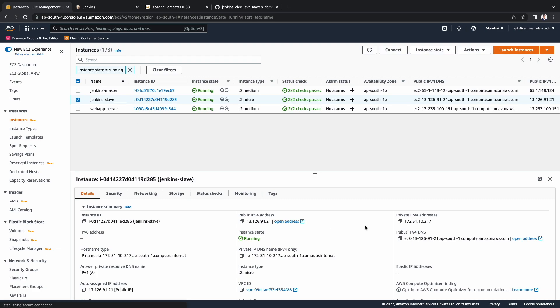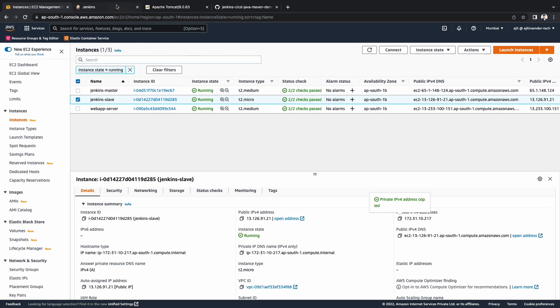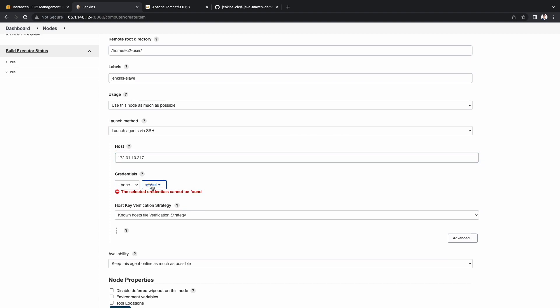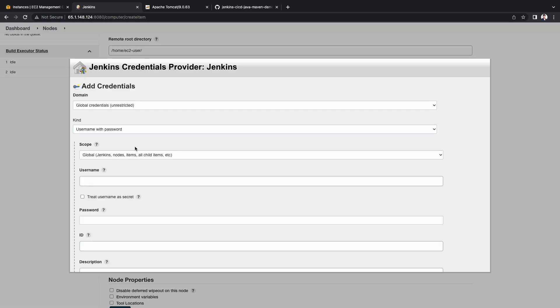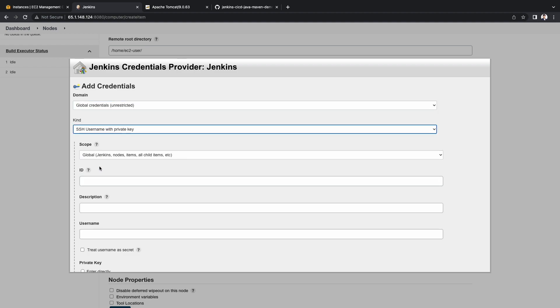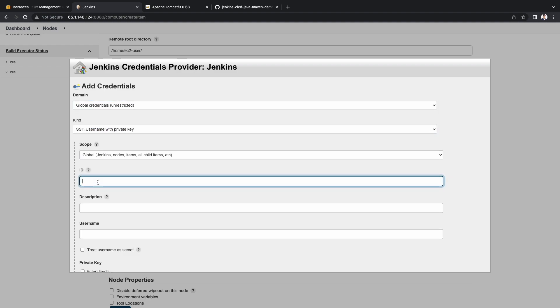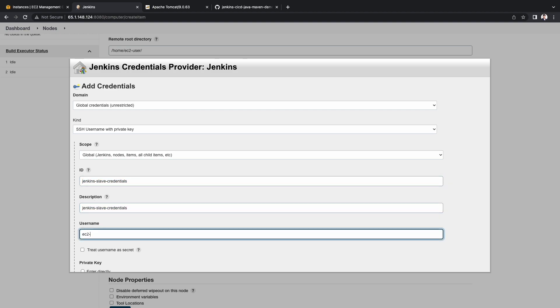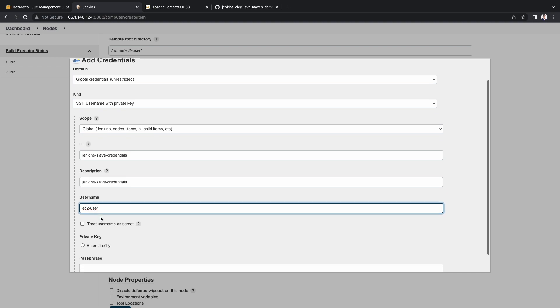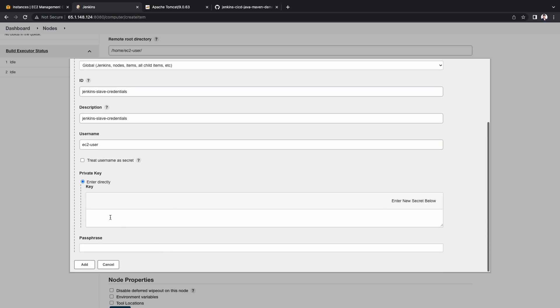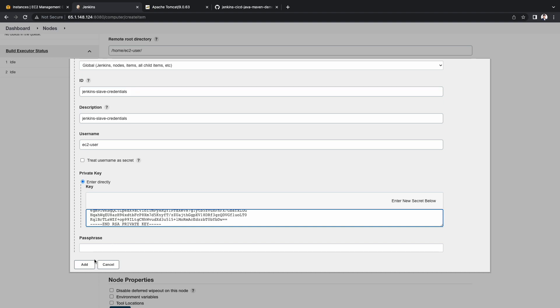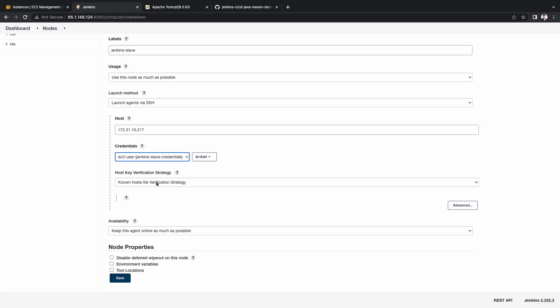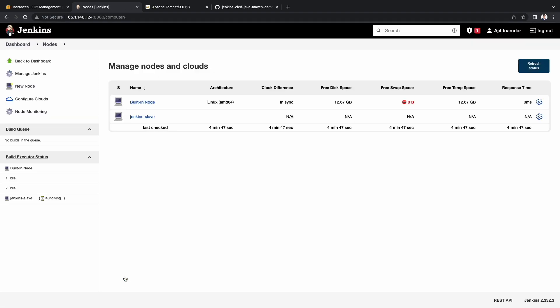For hostname, I will grab the Jenkins slave private IP from the AWS console. I will add the new credentials to store the private key for the instance. Under kind, let's select SSH username and private key. Let's enter the ID as jenkins slave credentials. Keeping the description same as the ID. Username will be ec2 user. Choose enter directly for private key and paste the private key contents. And choose the add button. Select the credentials we just created. For this demo, I am keeping the verification strategy as non-verifying strategy. You may choose as per your requirement. And finally click save.